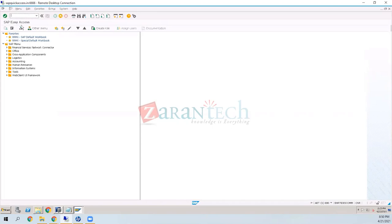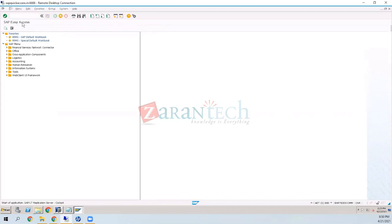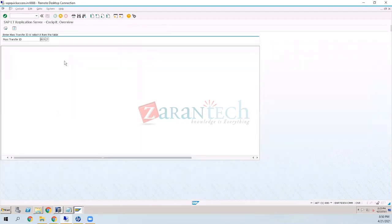To get to SLT, there are two ways. The first is the transaction code LTRC, which was discussed last time.